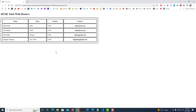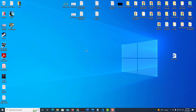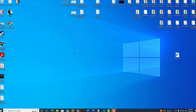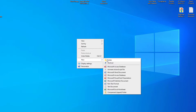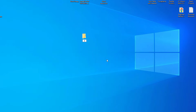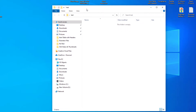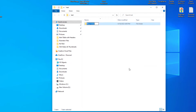Let me jump over to my desktop. I'm going to create a folder on my desktop — I'll right click, go to New, then Folder, and name this folder 'test'. I'll double click on that folder to go inside it, and inside I'm going to create another folder. I'll right click, go to New Folder, name it 'css', and hit Enter.